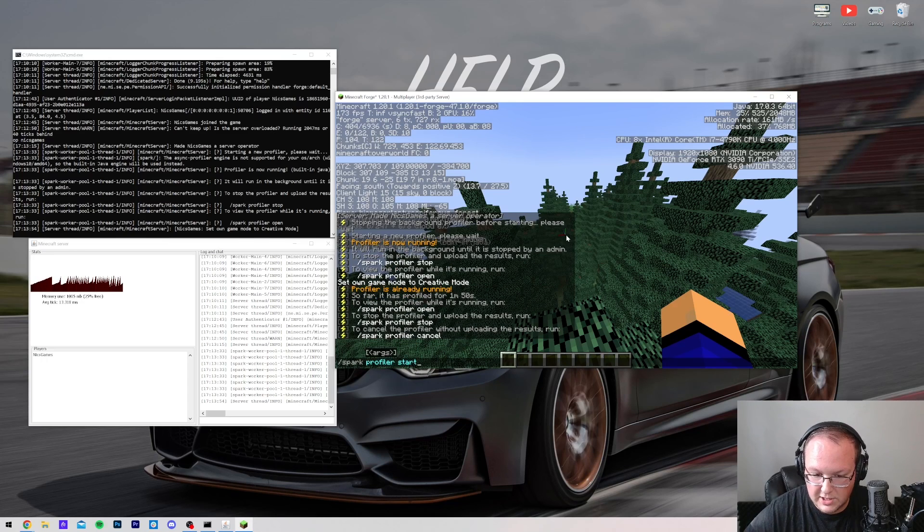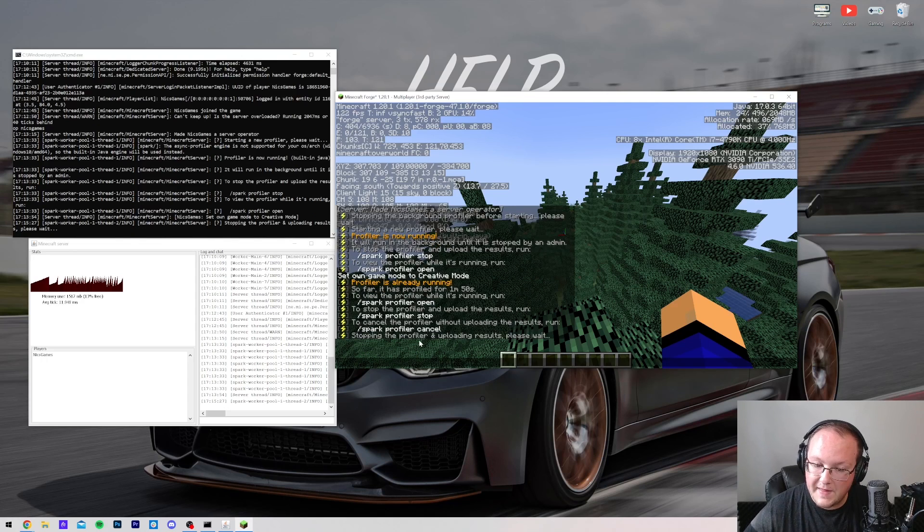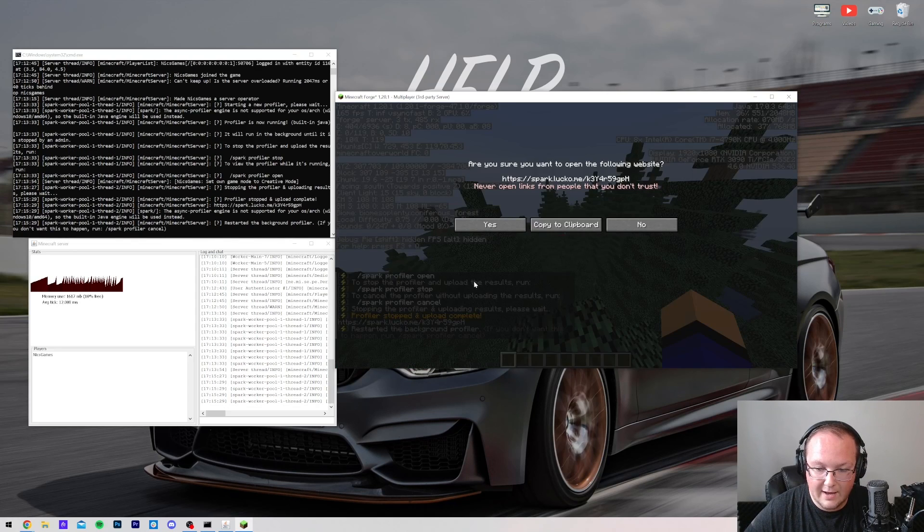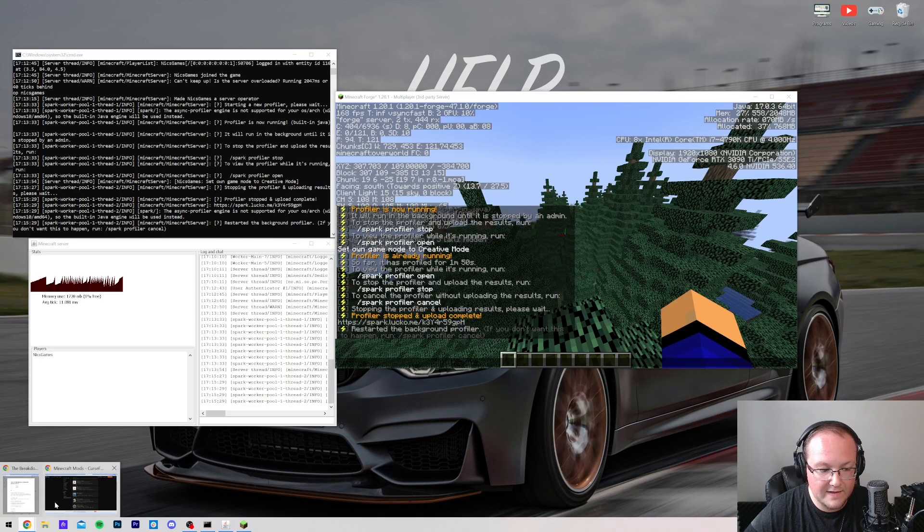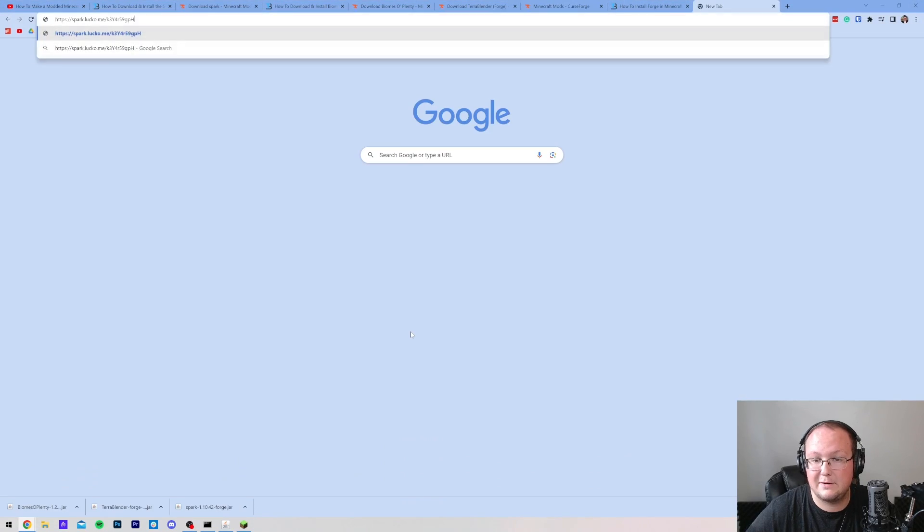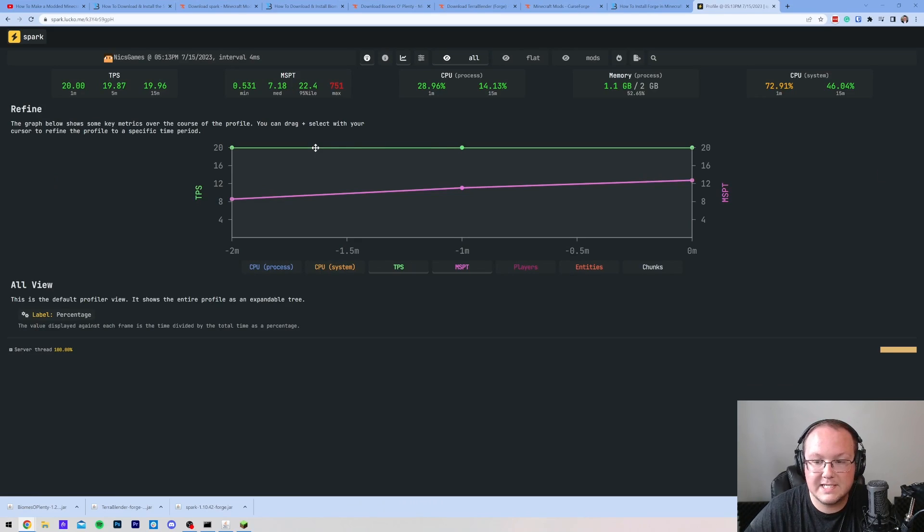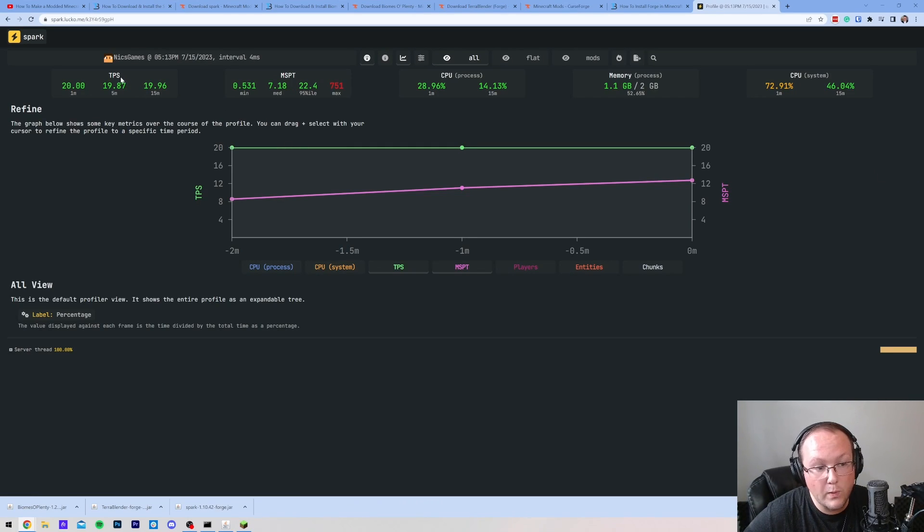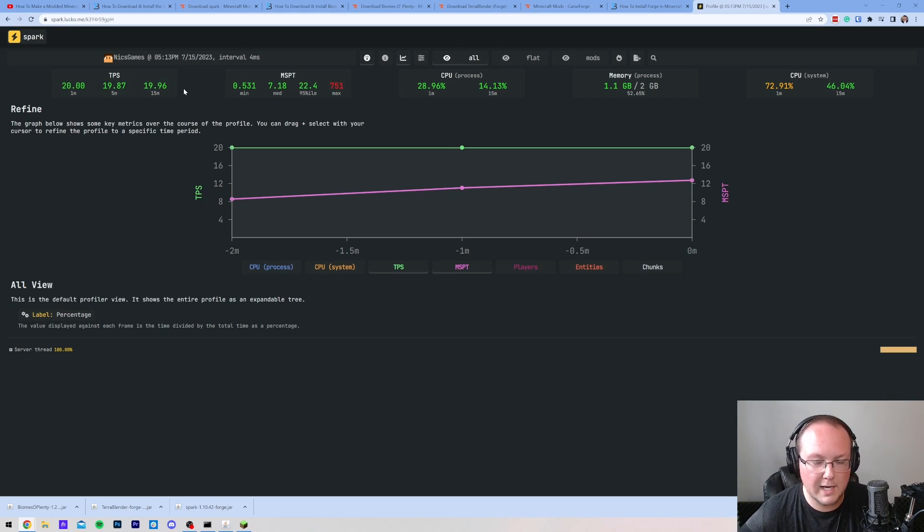Oh, nope, not start it. We want to stop it. And then once we have stopped it, it will spit out a link. When that link is opened, it will actually allow us to see the basically data from our server and help us identify any lag. So you can see here what our TPS was. TPS should be 20. Anything between 18 and 20 is usually acceptable, which is the case here. Very playable, but you are having some lag because like I said,